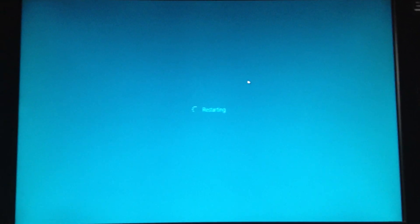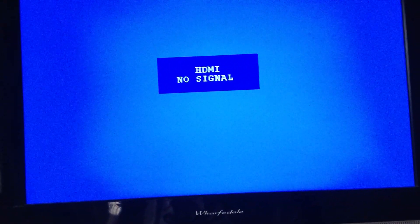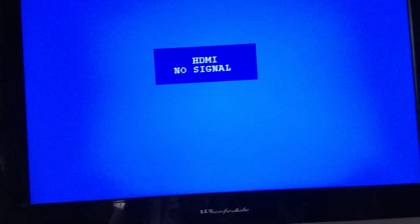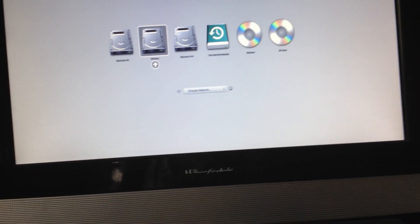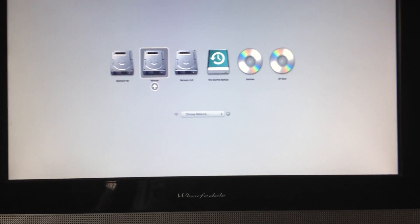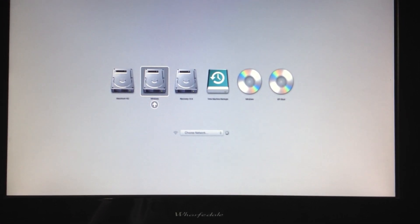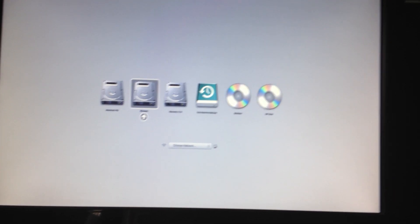This is looking good. I'm actually going to hold down the option key because I'm running Windows on Boot Camp on a Mac, and I want to make sure it boots the Windows part. So let's do this. Let's see what happens. We've got Windows and I hope that's the right thing.